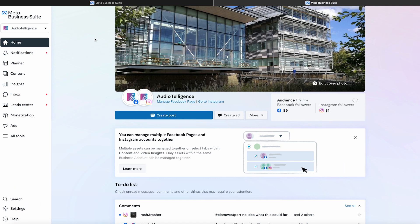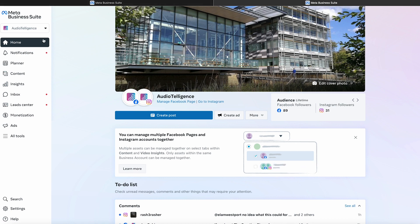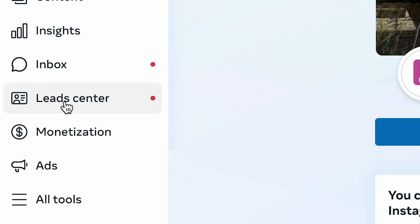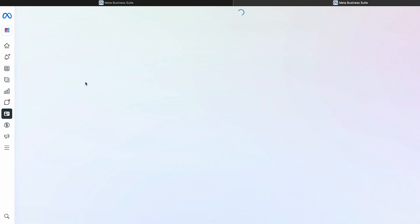So let's get in and I'll show you where it is. Most people think it's going to be in the Ads Manager section — it's not. You can look there all day but you're not going to find it. Come to business.facebook.com and on the left-hand panel, simply click on Lead Center and that will take you straight in.